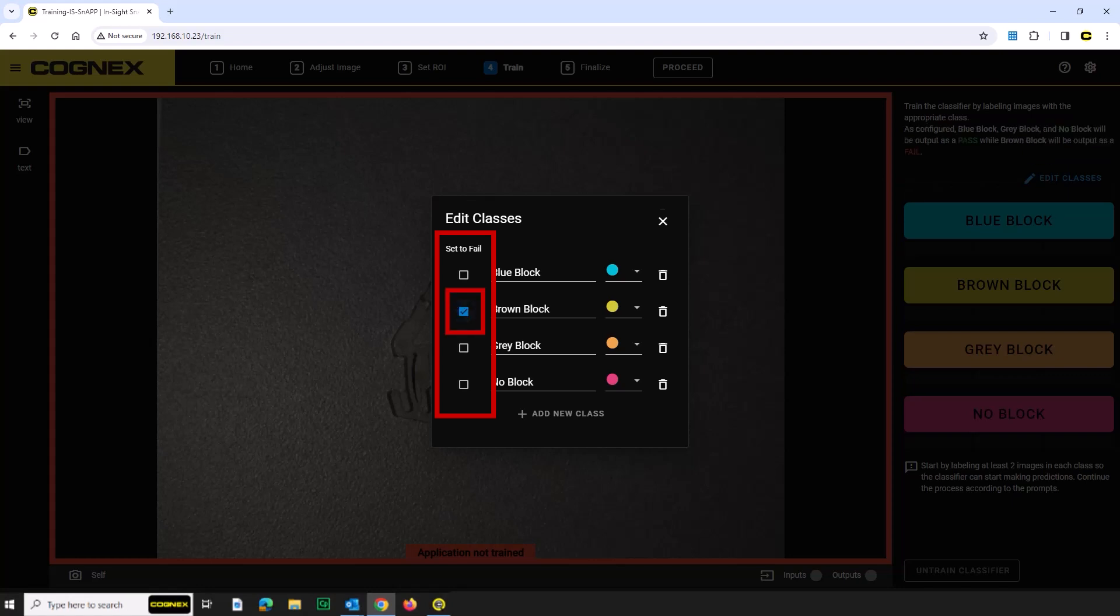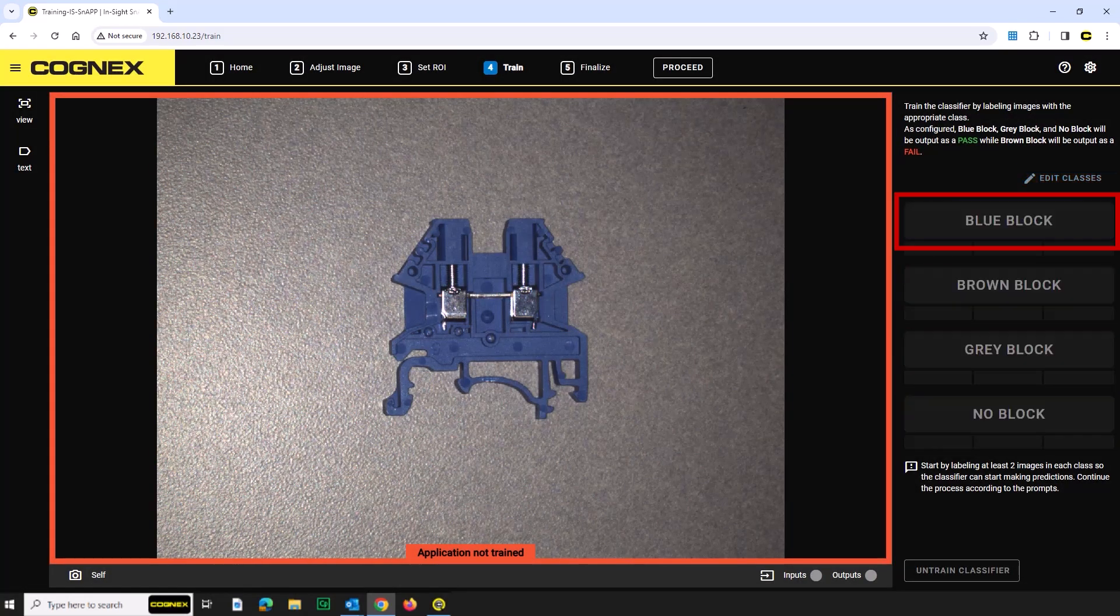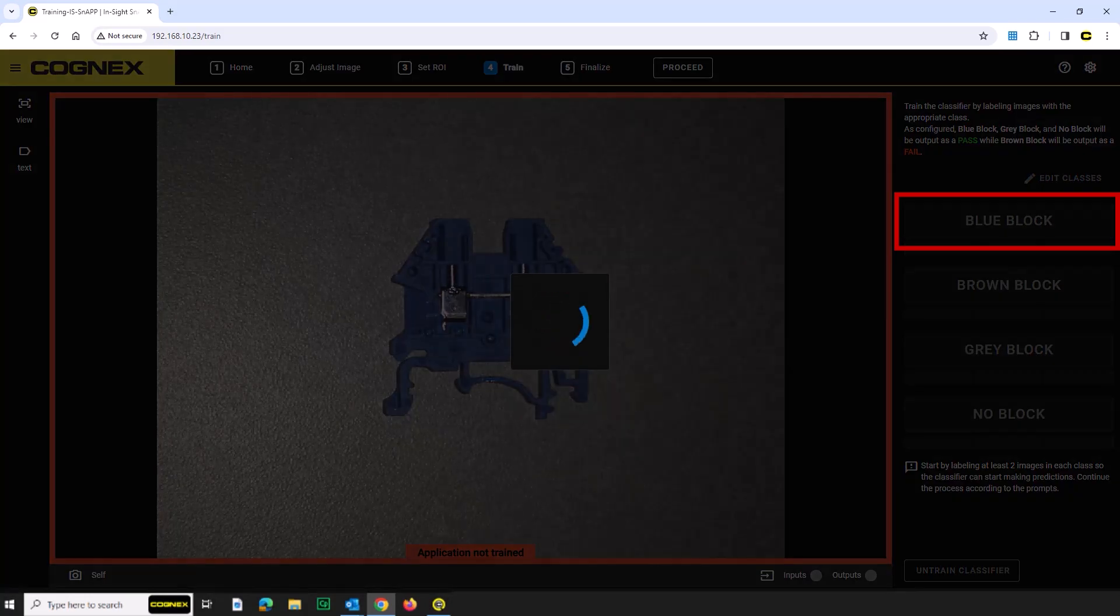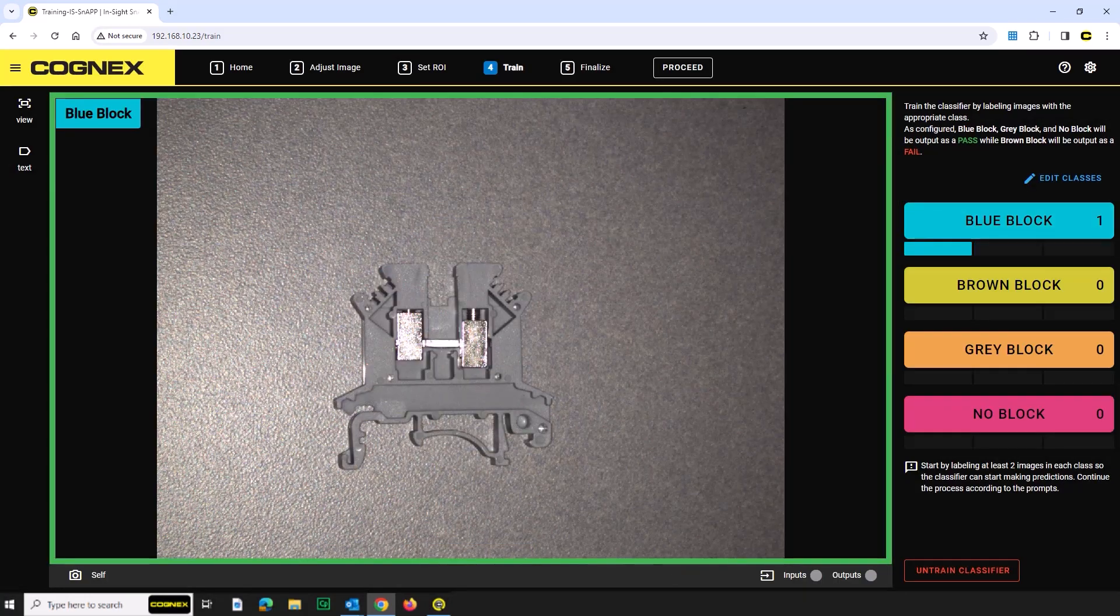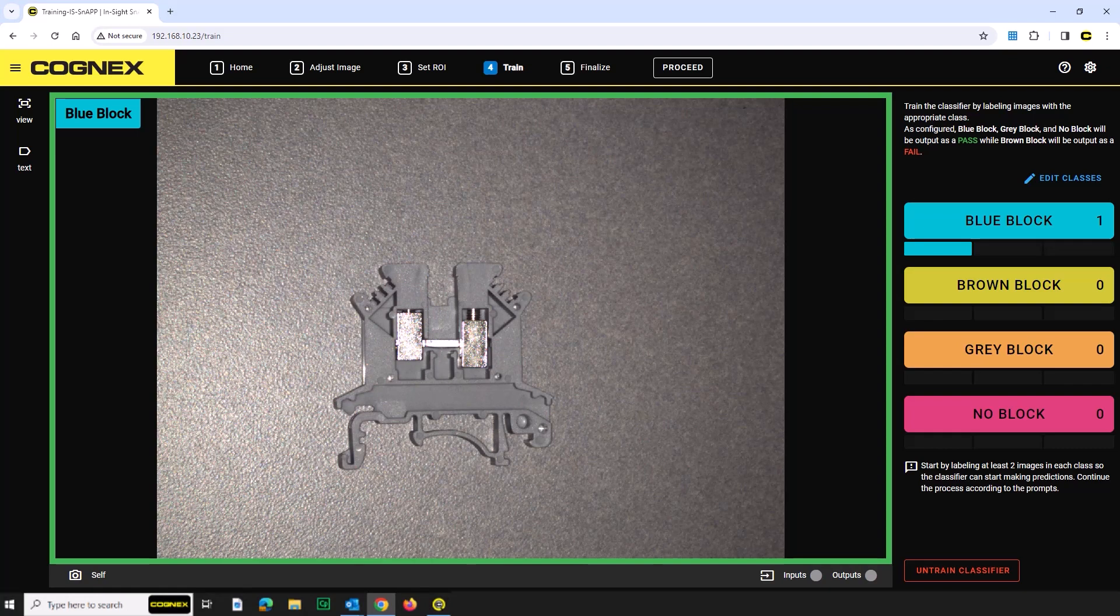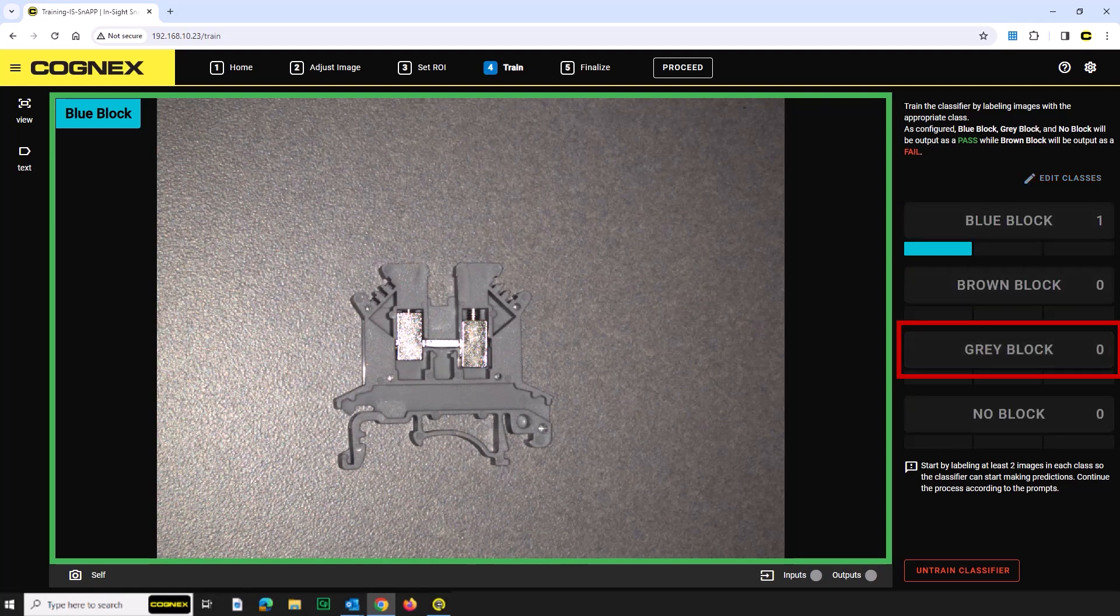First, let's train the OK terminal blocks. Place the blue terminal block in front of the sensor. Once in the field of view, click the blue block button. Next, place the gray terminal block in front of the sensor. Once in the field of view, click the gray block button.